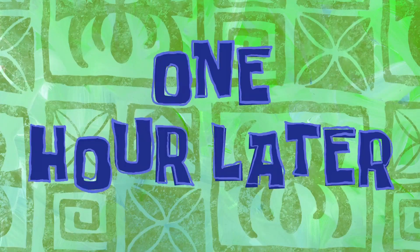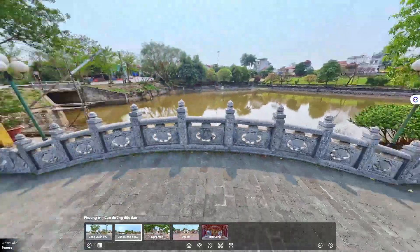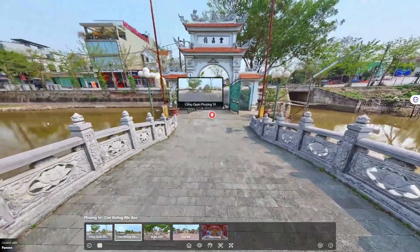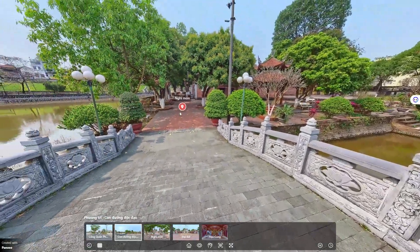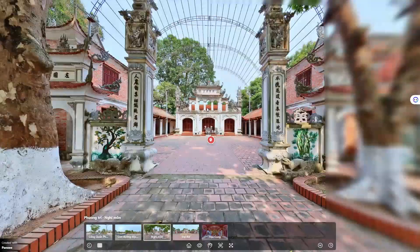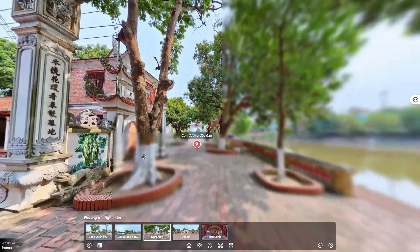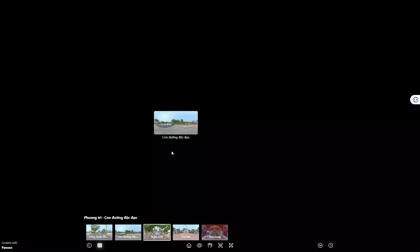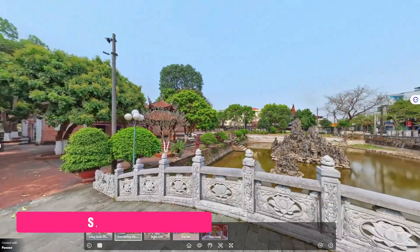One hour later. All right, that's a wrap. Your scenes are now linked into one smooth virtual journey. But why stop there? Let's ditch the dull icons and spice up your hotspots to make them truly interactive.